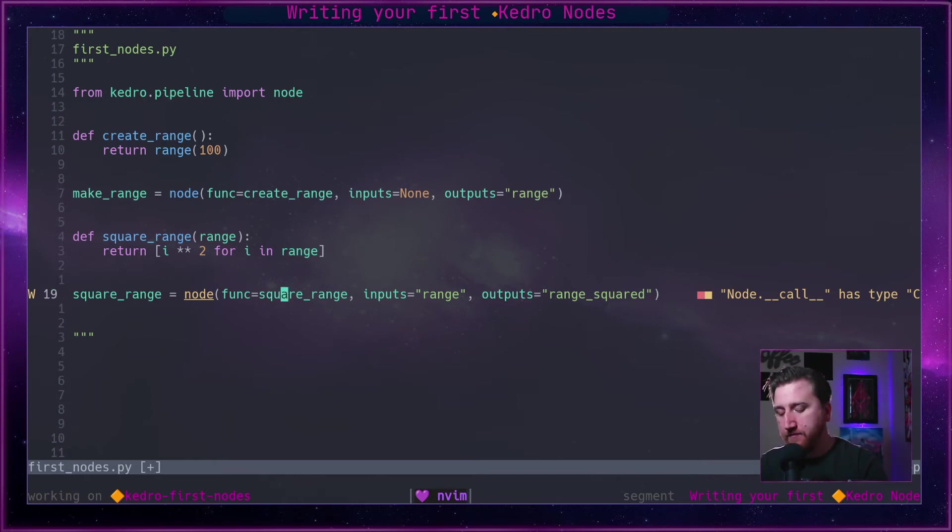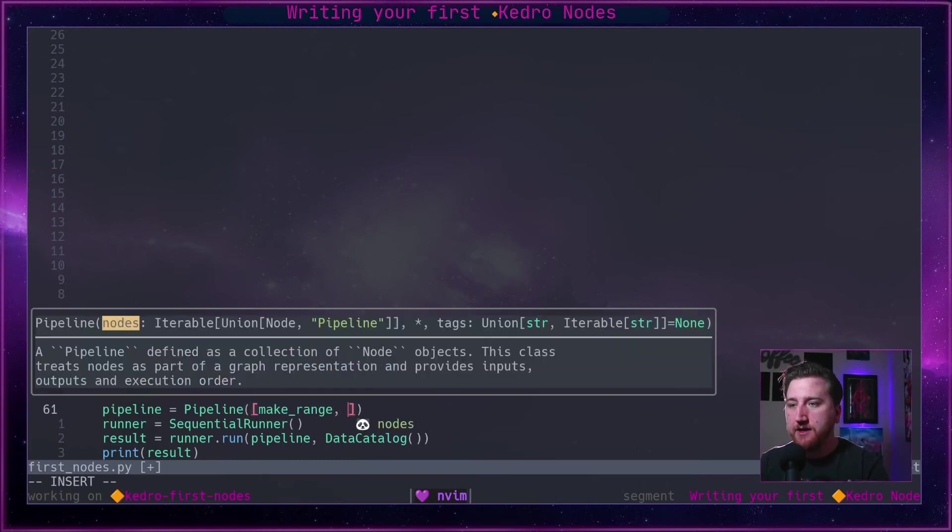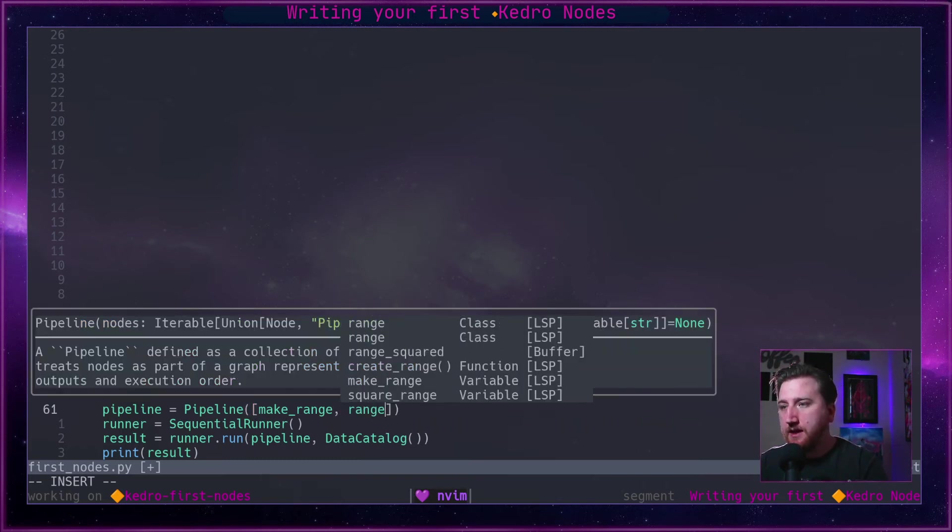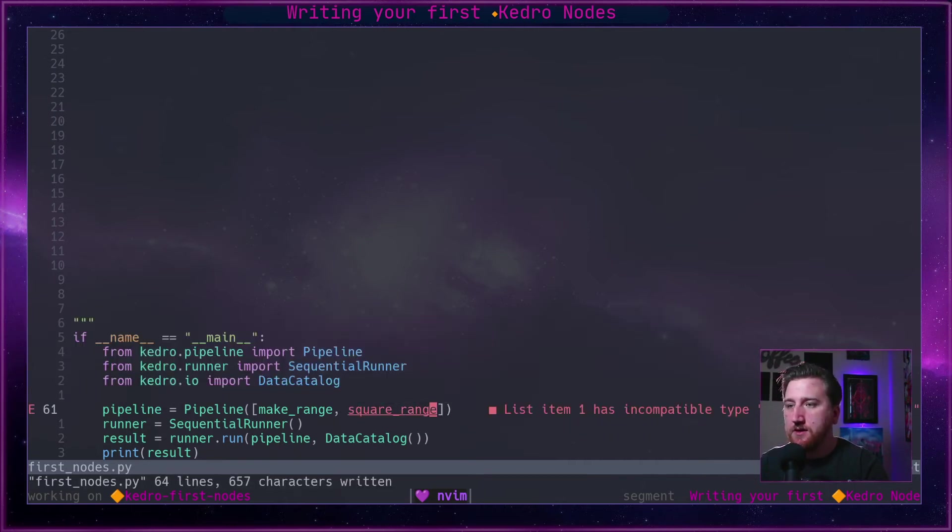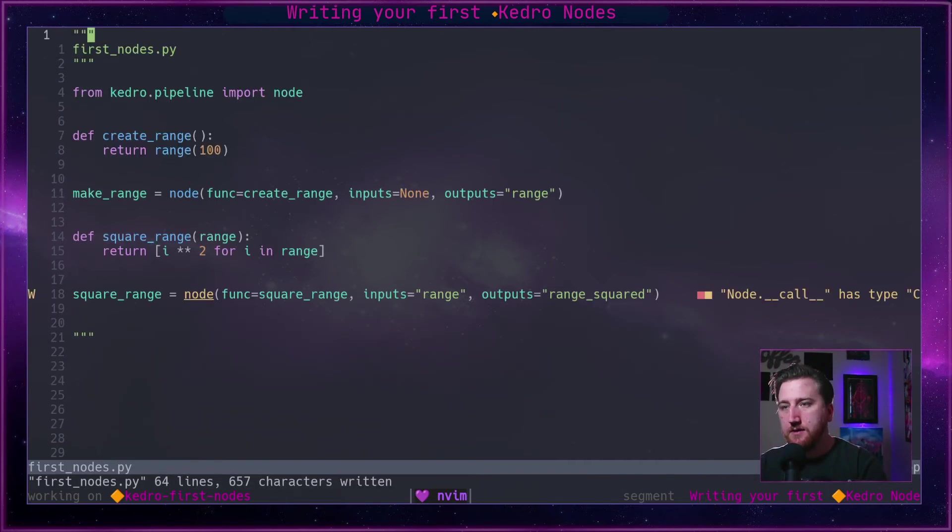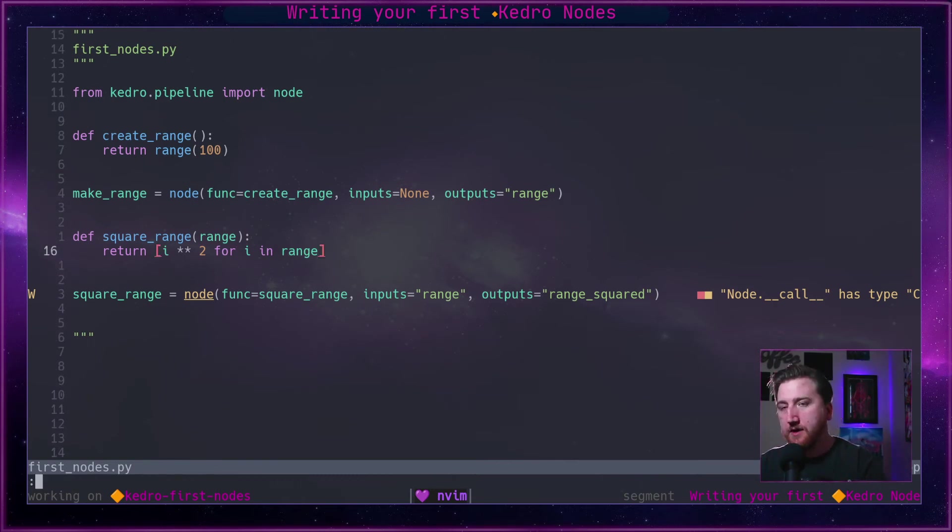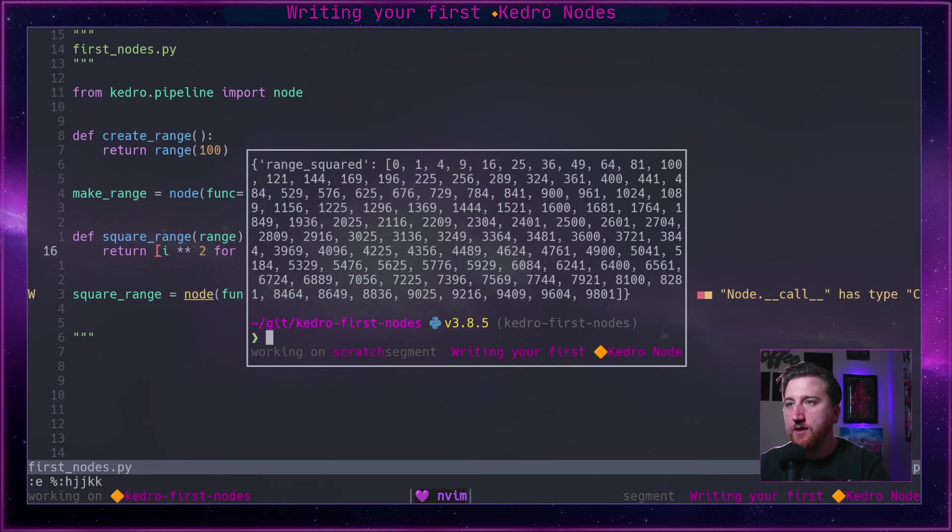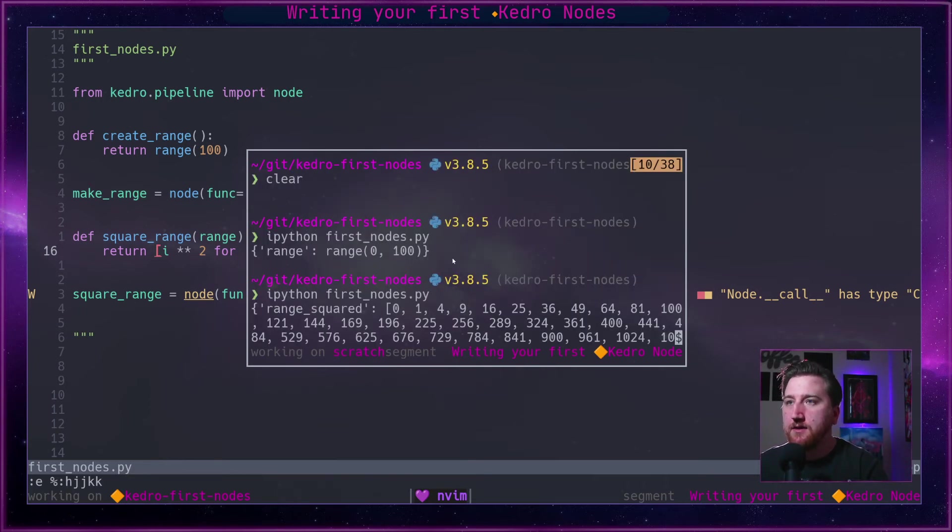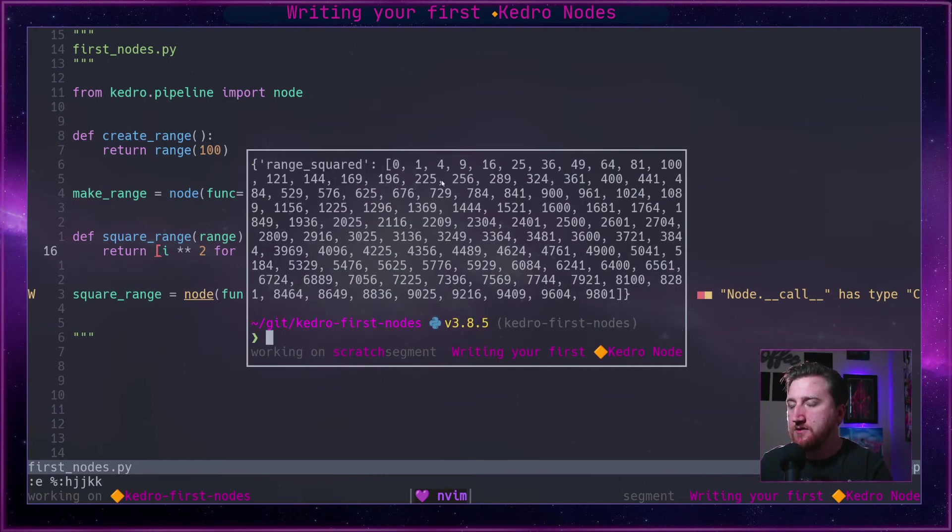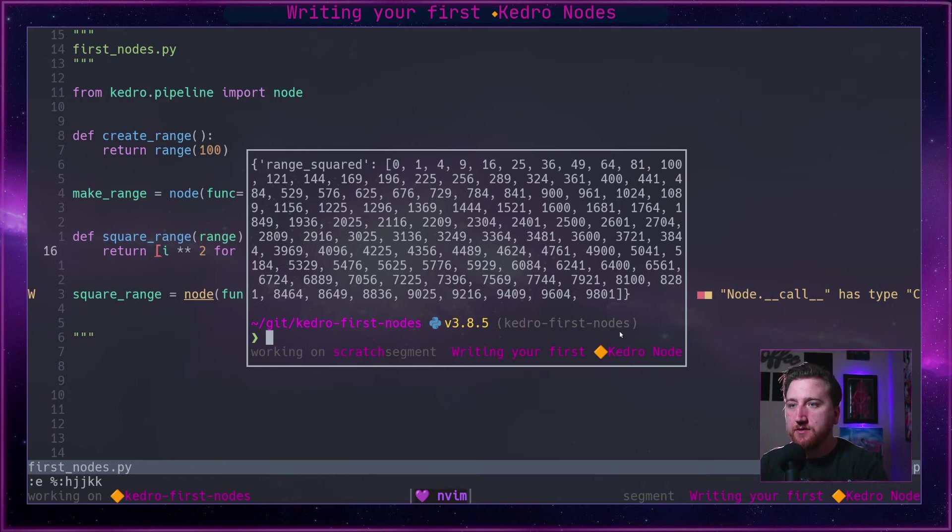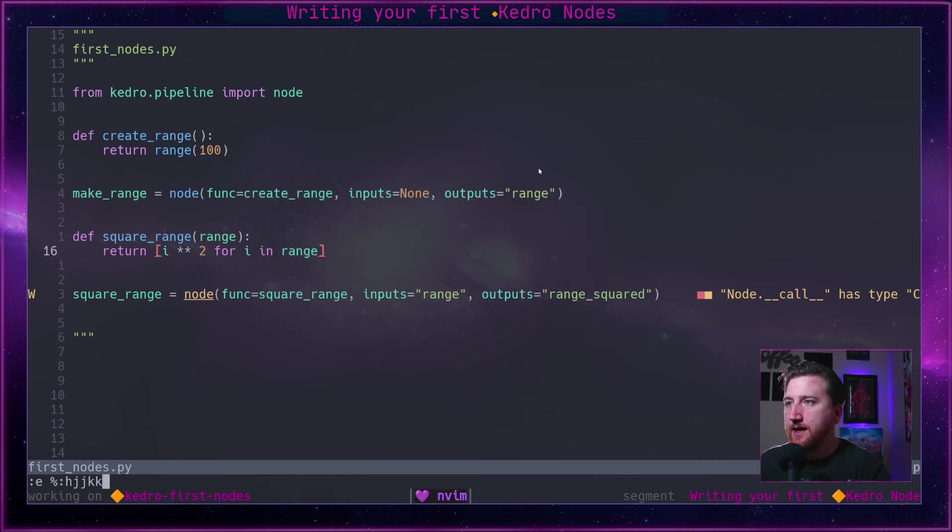And we're going to output it to a catalog entry called range_squared. So if I jump down in here and I pop range_squared in, oh it's square_range. And I pop up and run it and we will get range_squared and this will be squared, right?